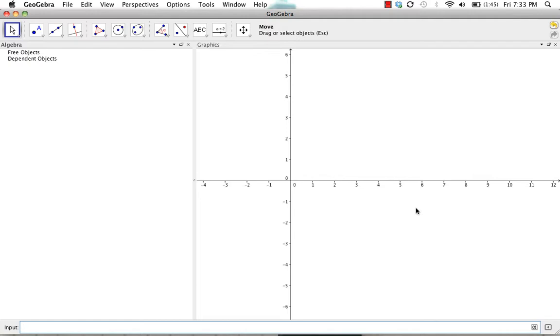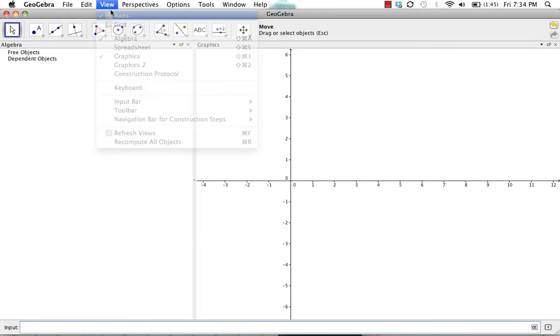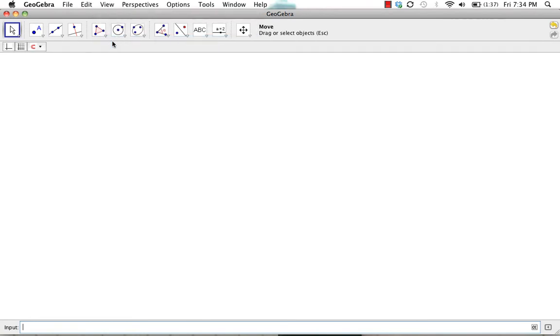First things first, I'm going to turn off the axes and get rid of the algebra view. So click on view, axes, view, algebra.